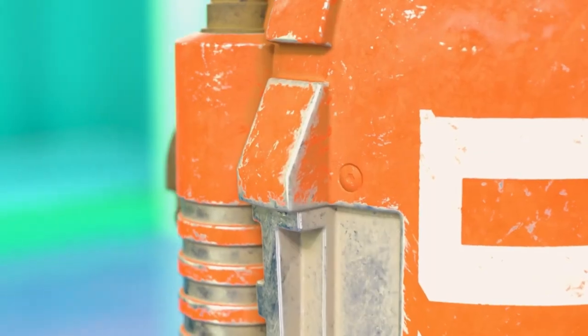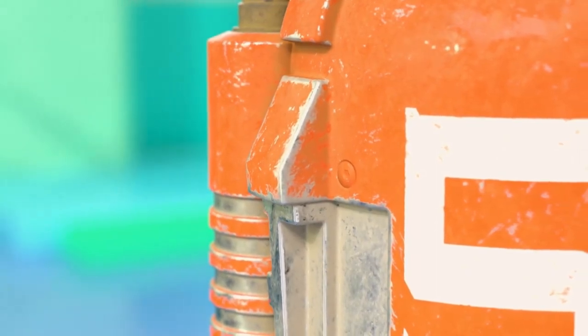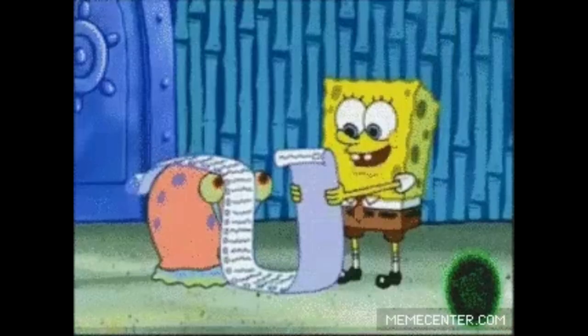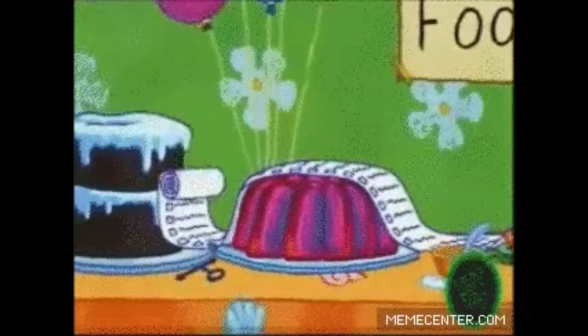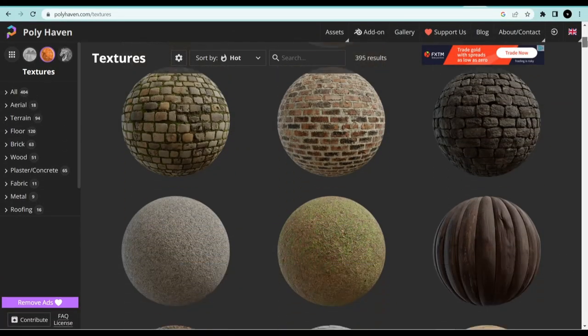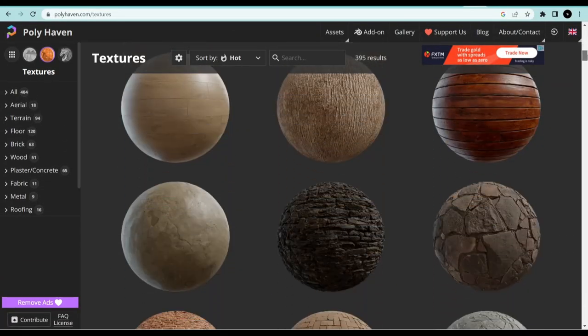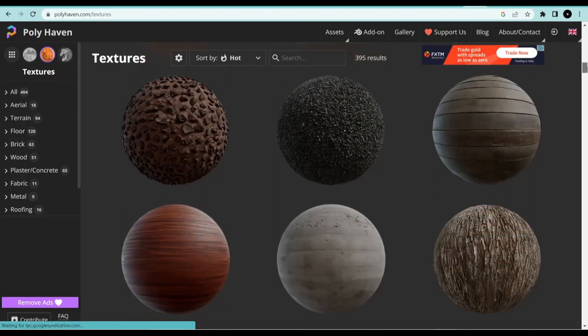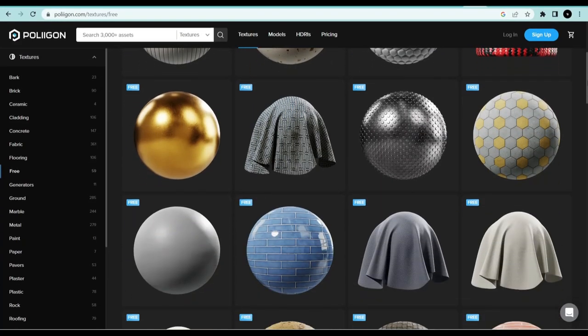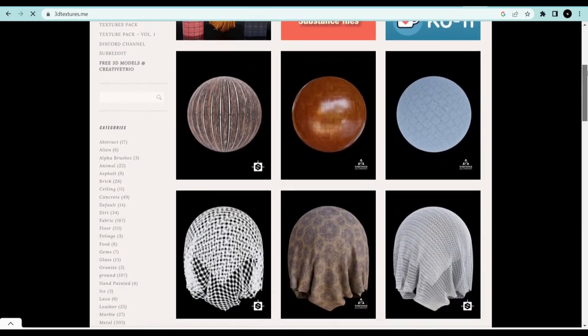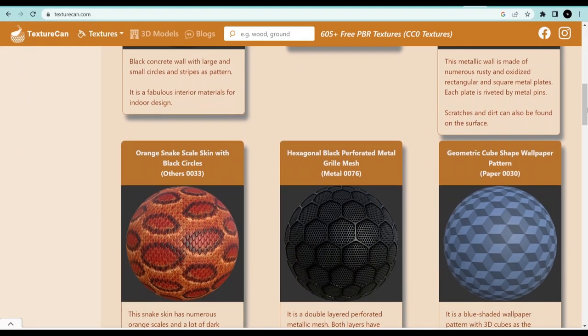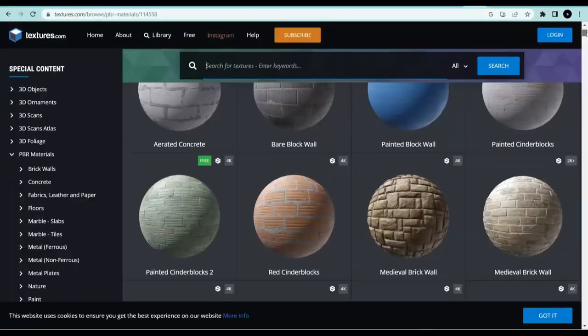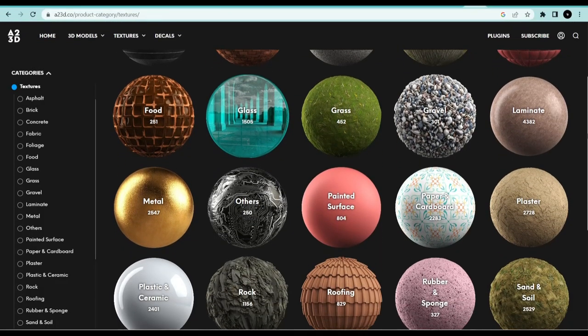If you want high quality PBR textures, here are a list of places you can get them both paid and free. Polyhaven.com has a big library of textures that you can download and slap on your models. Poliigon.com created by Blender Guru, 3DTextures.me, TexturesCan.com, FreePBR.com, Textures.com, and Ambientcg.com.